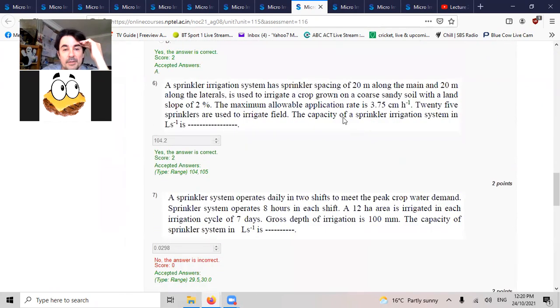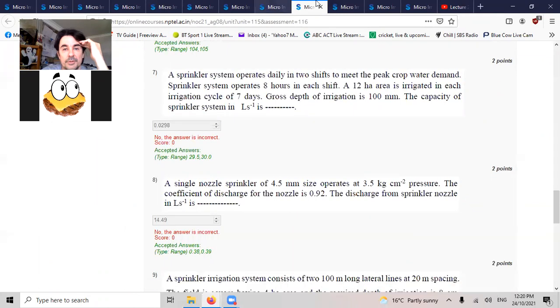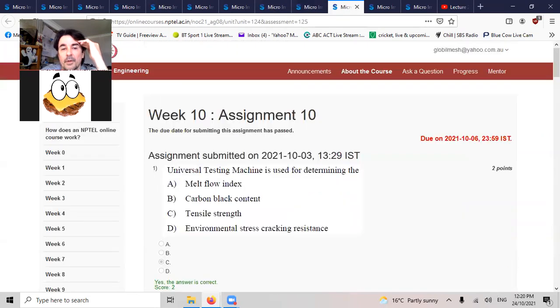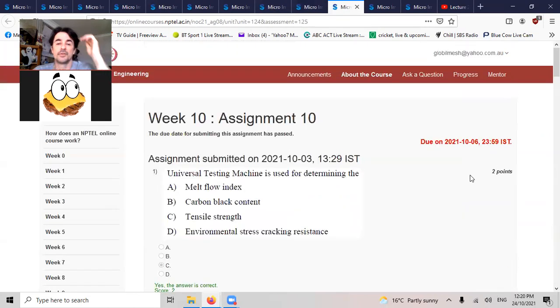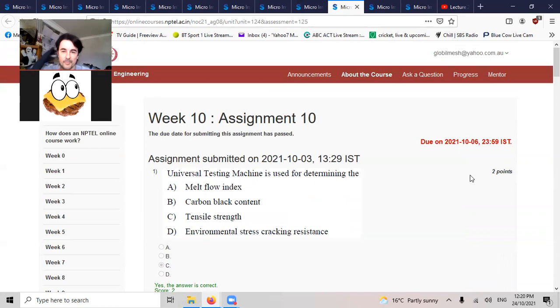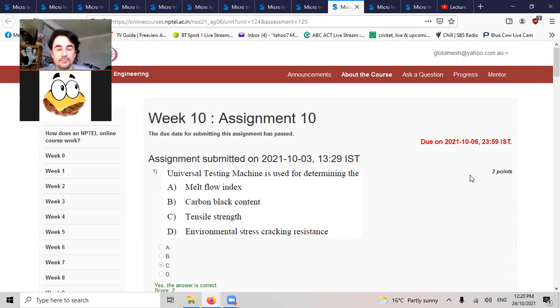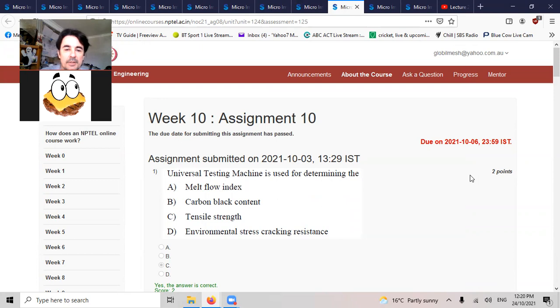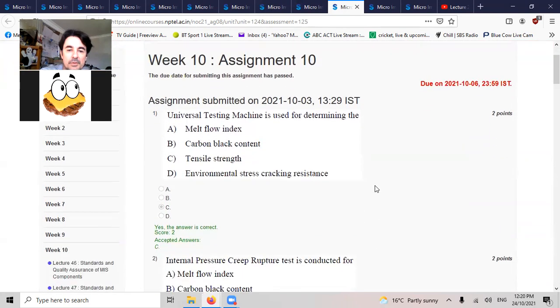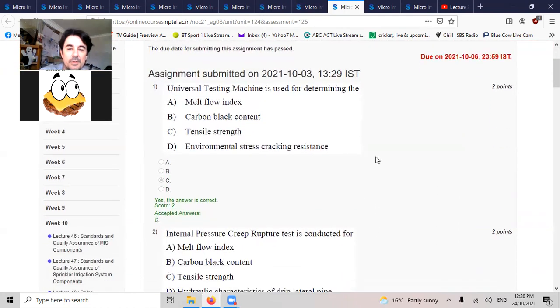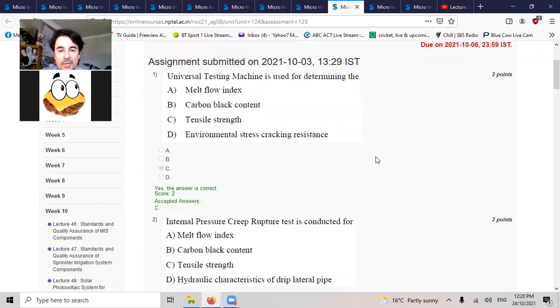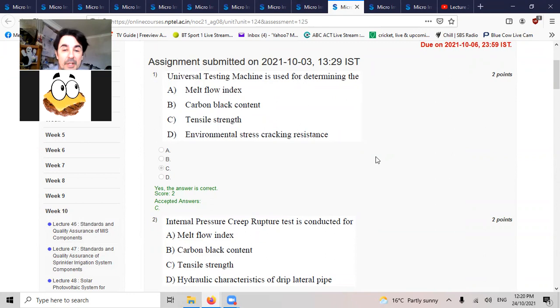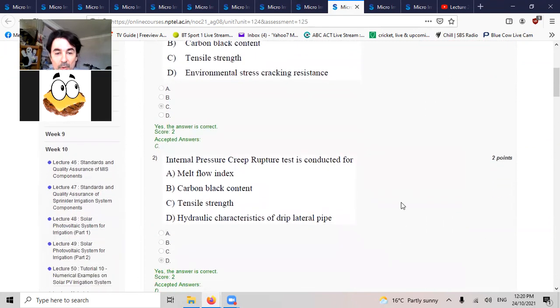Jet trajectory is an important characteristic of overhead sprinkler systems. Overhead. Universal testing machine is used to determine the mechanical properties.